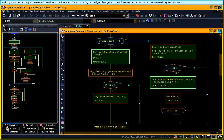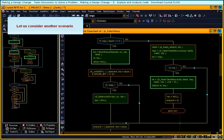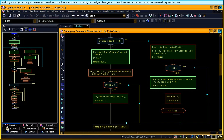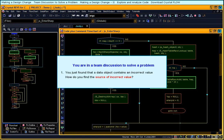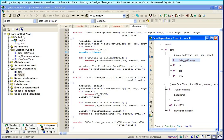Let us consider another scenario. You are in a team discussion to solve a problem. You just found out that a data object contains an incorrect value. How do you find the source of incorrect value? Create the data dependency tree.